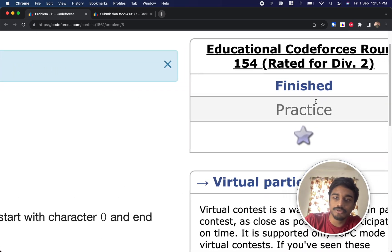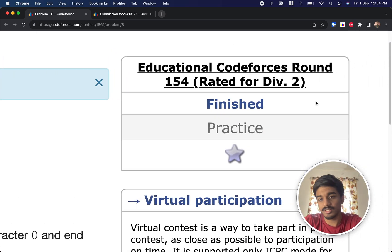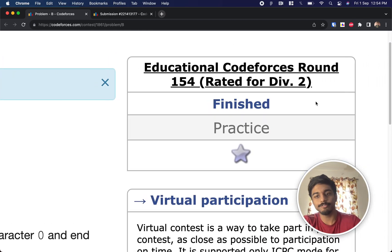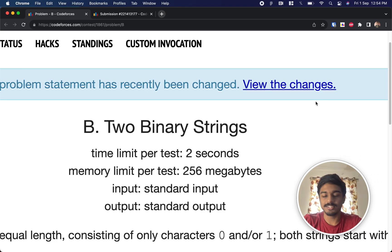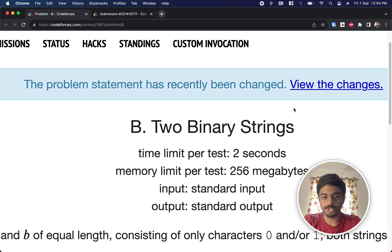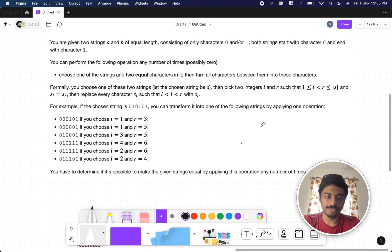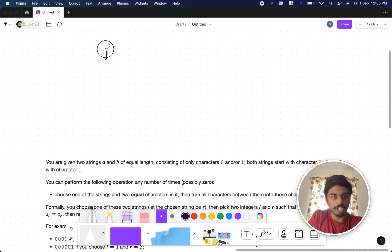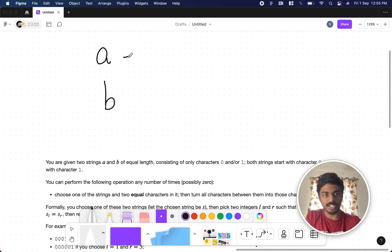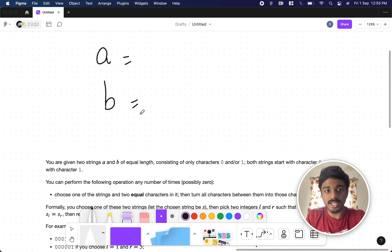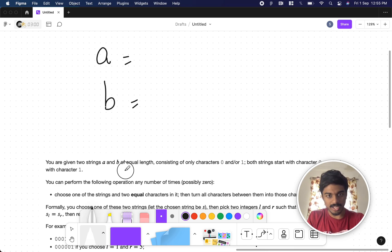Welcome back to another video. We're going to solve the Educational Codeforces Round 154, the second problem, called 'Two Binary Strings.' Let's see what the problem states. You'll be given two strings, A and B, both of equal length.